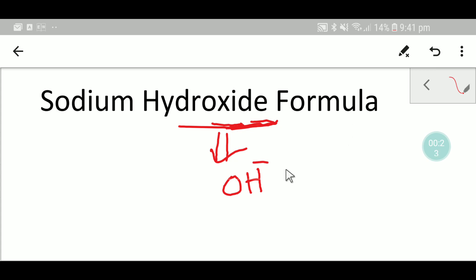On the other hand, we have sodium. From the periodic table, we know the symbol of sodium is Na.